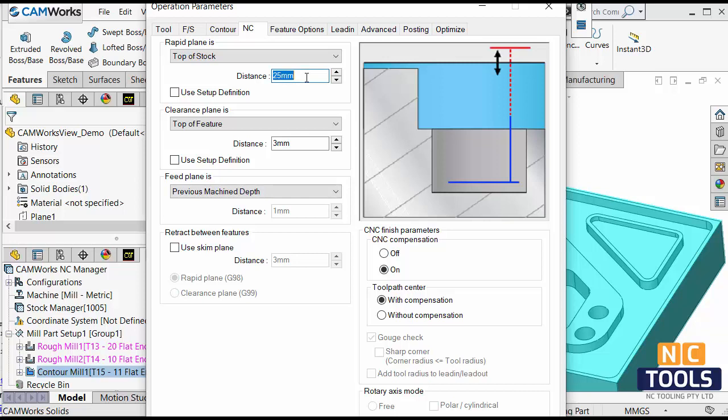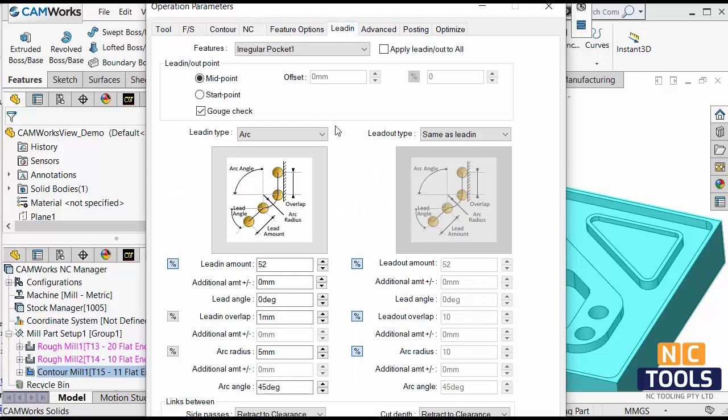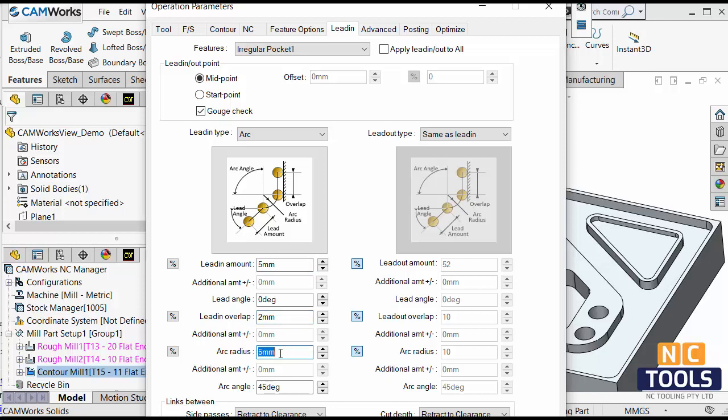What I mean by that is, say for example, you want to make that 20mm and you want to make this 5mm. Again, if you have a lead-in, you don't want to use the percentage, you want to say my lead-in amount is 5mm, say my overlap is 2mm and arc radius is 6mm.